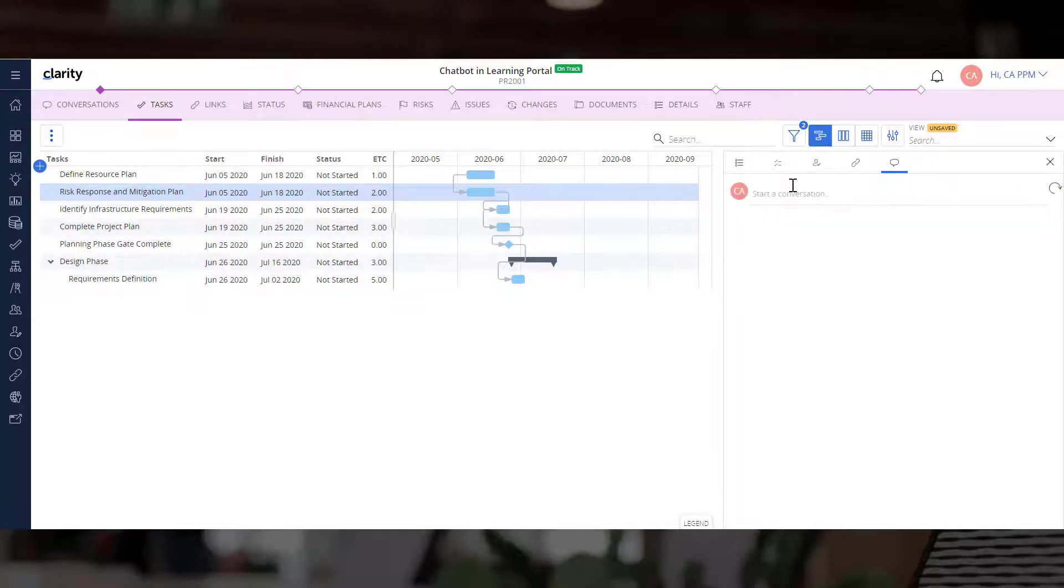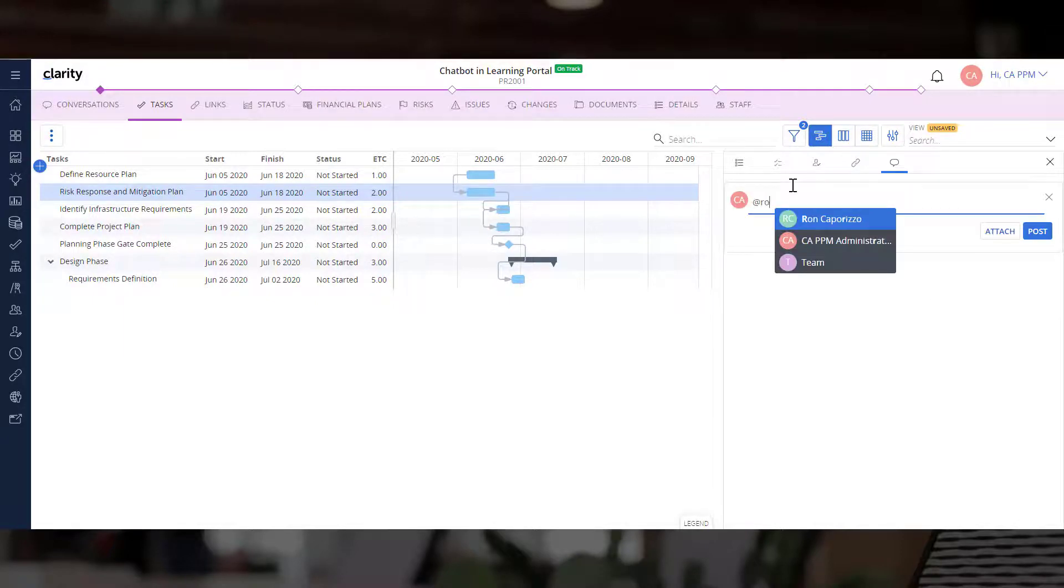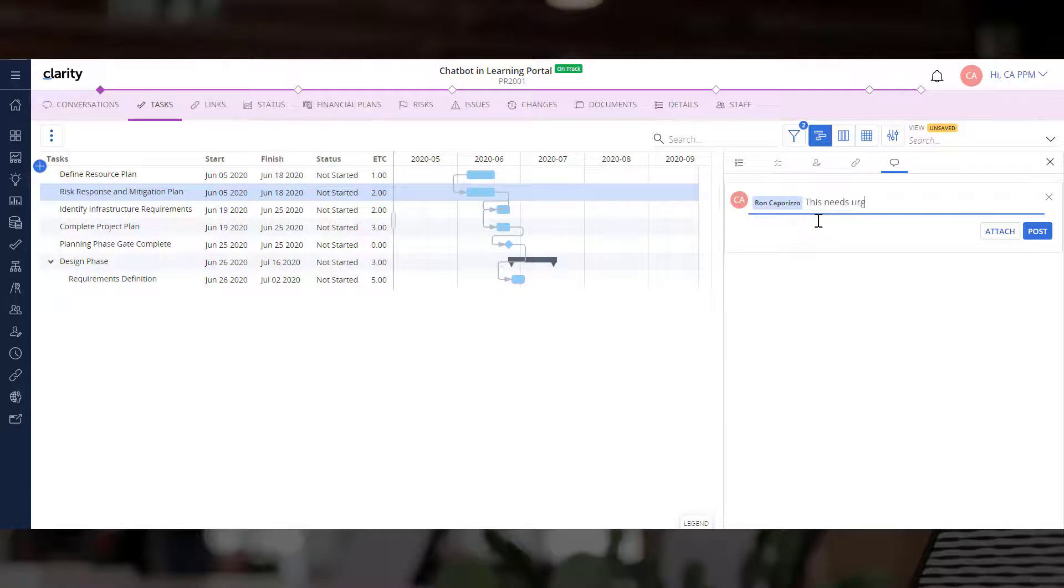Finally, let's use the Conversations option to contact the resource and get an update on the status of the task.